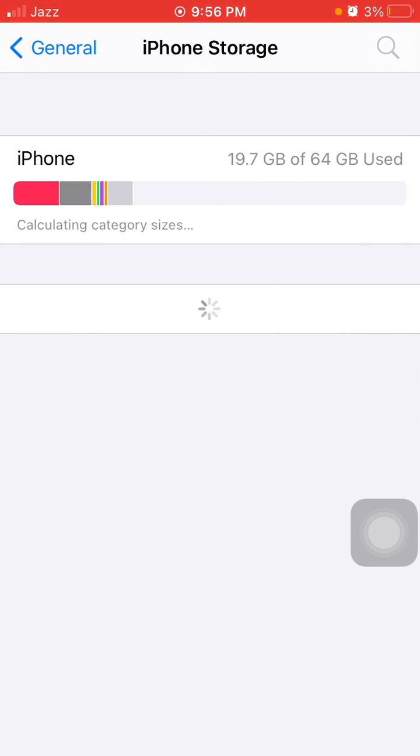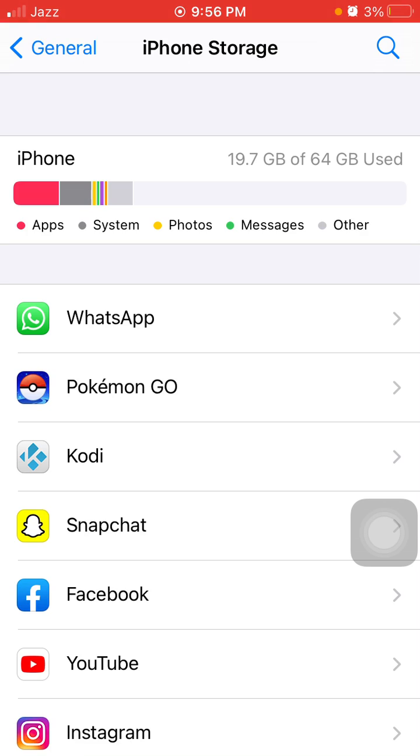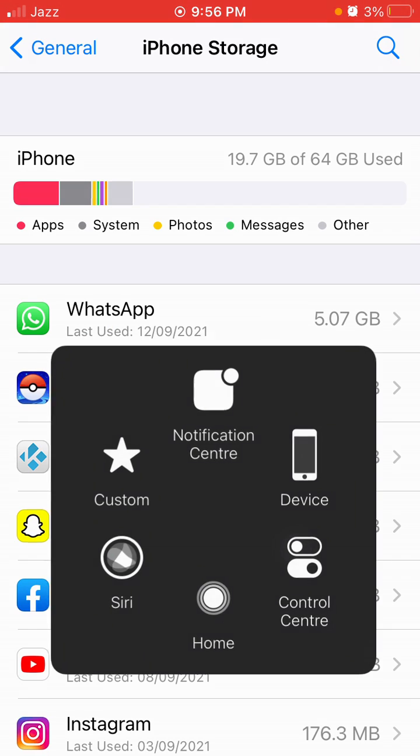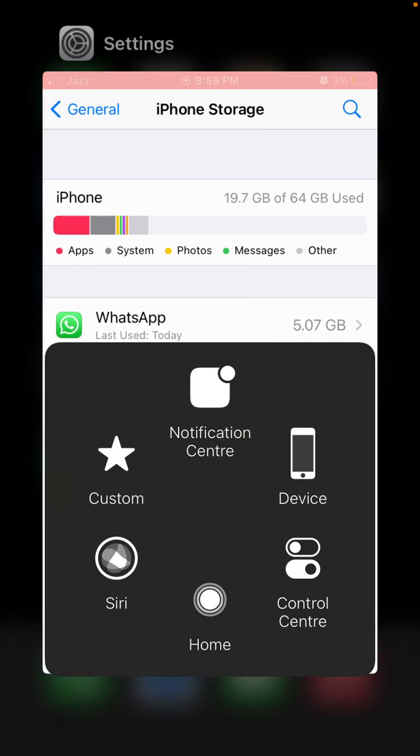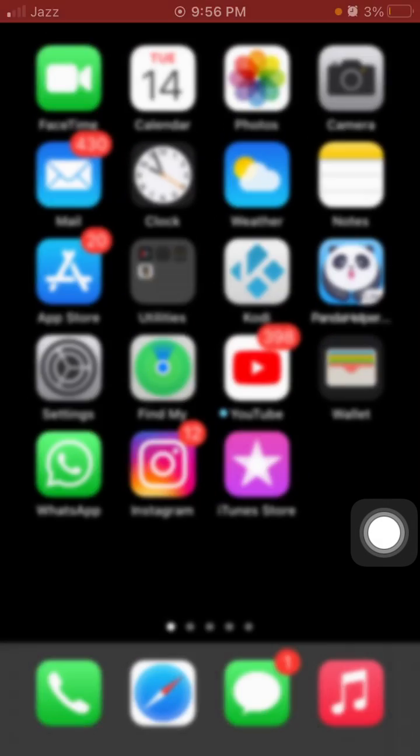Number three: Launch Settings, scroll down, find and tap on Battery, and enable Low Power Mode.